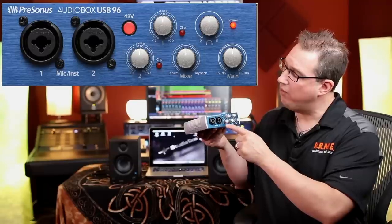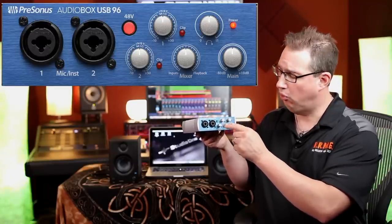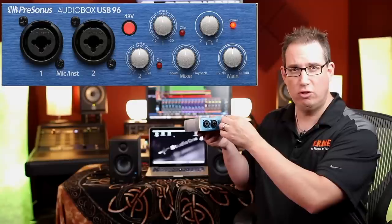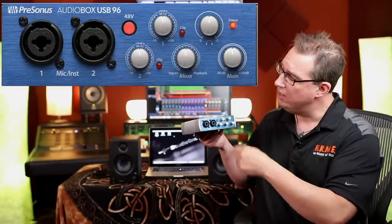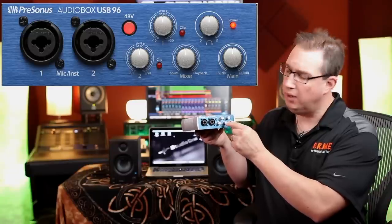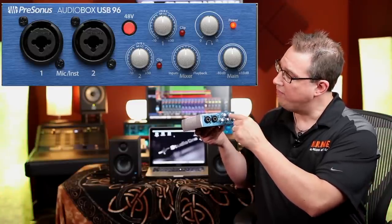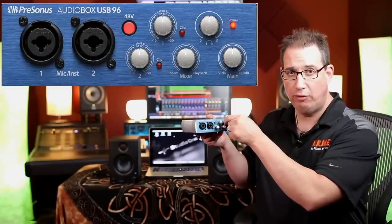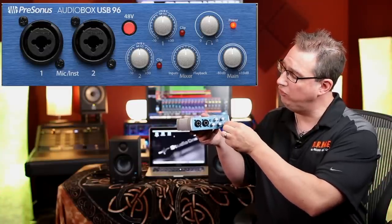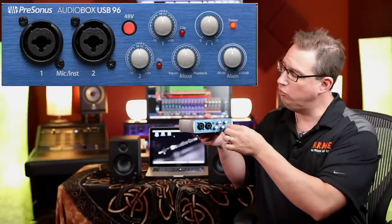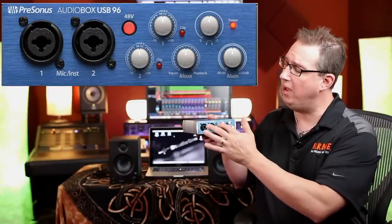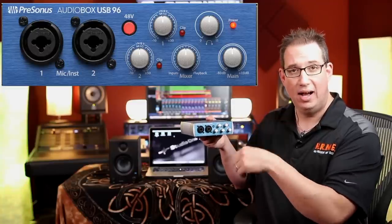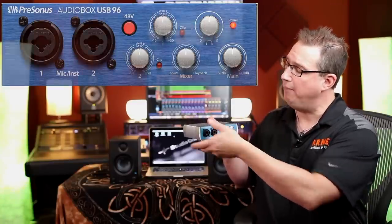Next to that we have our 48 volt phantom power switch. We want to make sure for this section that it is not pressed in, that it is pressed outward, so we're not activating the 48 volts. Then we have our two level input gain controls for input one and input two. Let's make sure those are turned all the way down counterclockwise. Next to that we have a mixer encoder, turn that all the way down. We have our headphone jack, headphone level, turn all the way down, as well as our main outputs for the volume going to our speakers. We want to turn that all the way down as well. So everything should be turned down, 48 volts should be not pressed in.